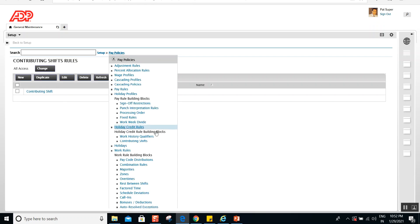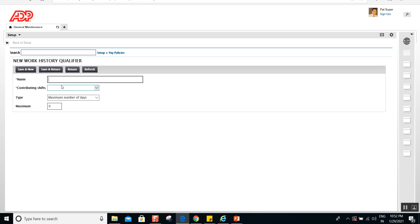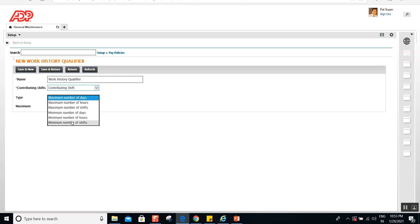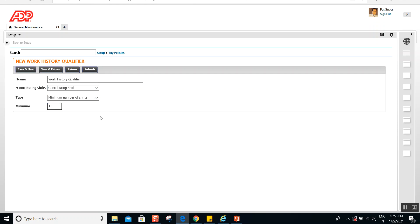This contributing shift will be assigned in the work history qualifiers. Let's open the work history qualifiers and name it 'Work History Qualifier.' Assign the contributing shift we just created. Our requirement was a minimum of 15 shifts, so set the minimum number of shifts to 15. This satisfies our requirement: minimum 15 shifts in the past 30 days — defined in the contributing shift — and each shift for a minimum of six hours, also defined in the contributing shift.